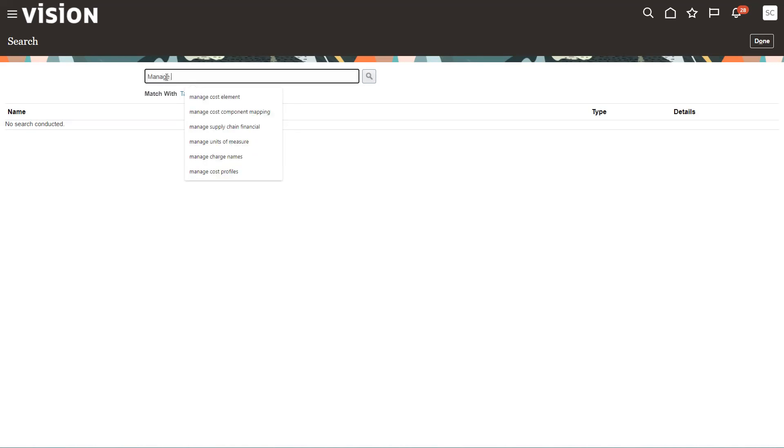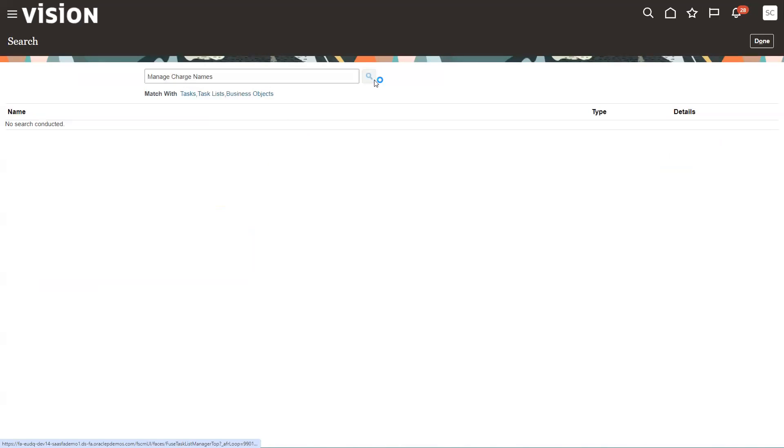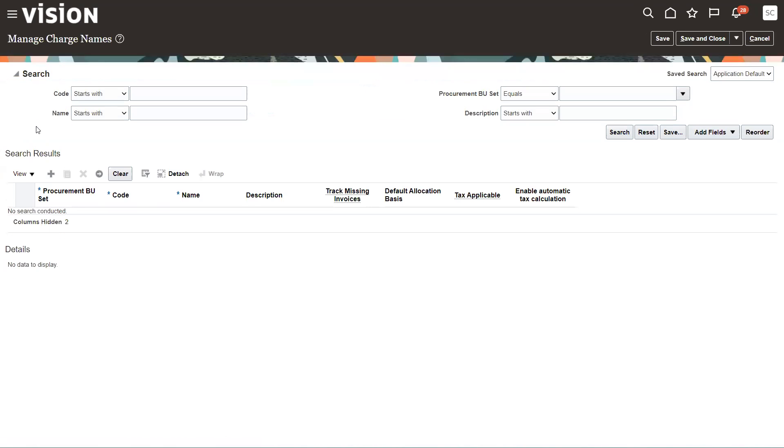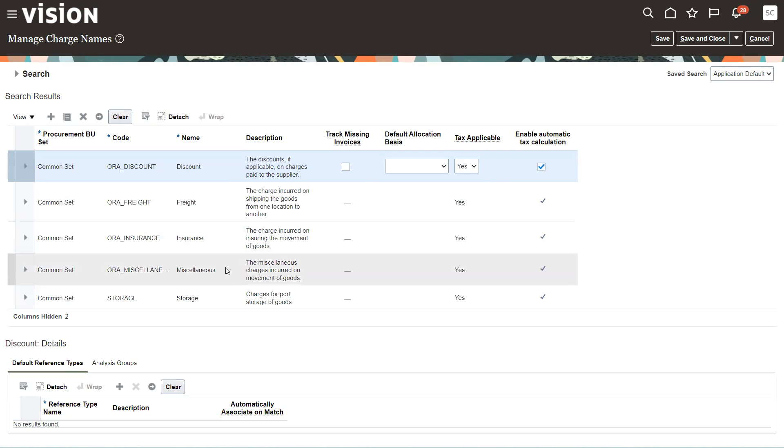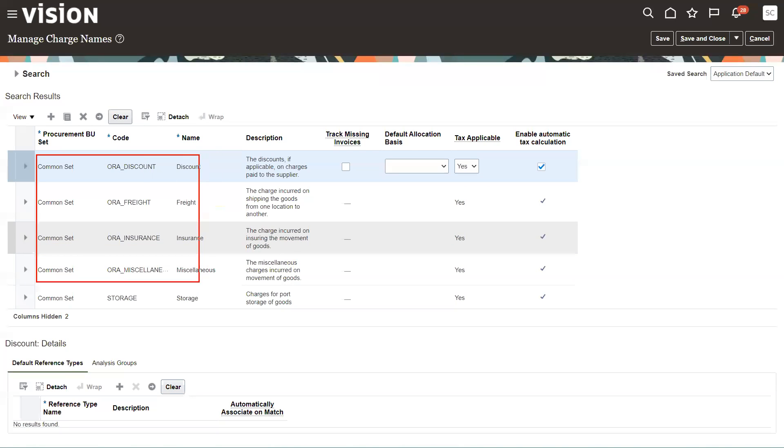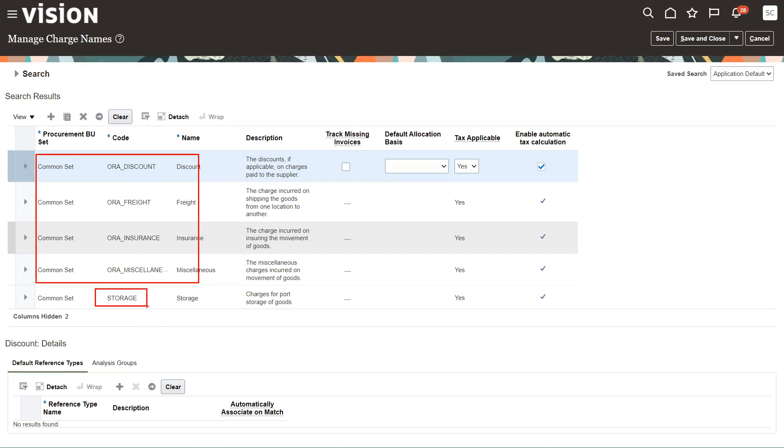So manage charge names. I always go into the basic search from the task because then I don't have to remember which subject area it goes into. And I'll click a search here and talk about what we have. The system comes seeded with four charge names created: discount, freight, insurance, and miscellaneous. I've created storage.